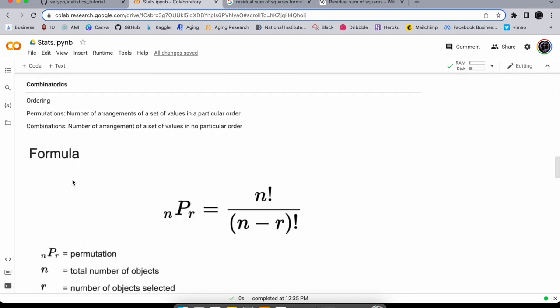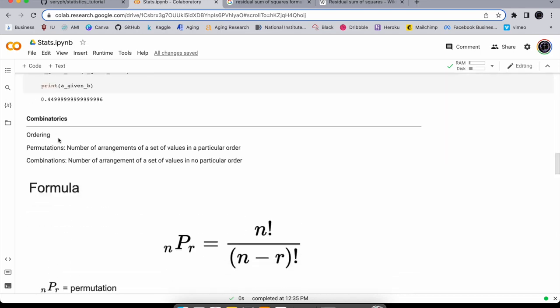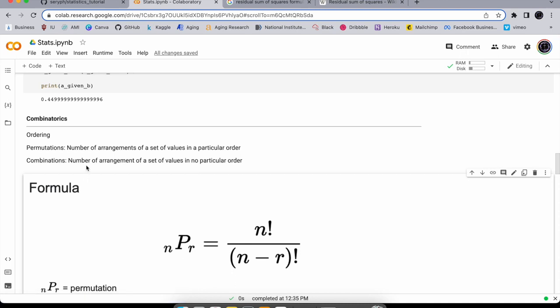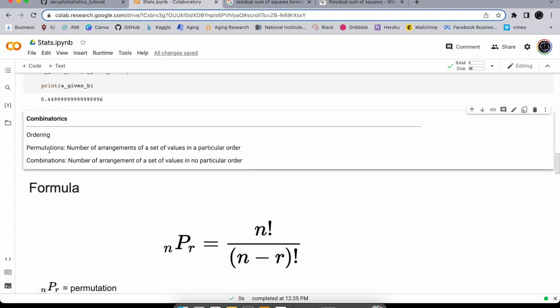Moving on from sets, we're going to cover combinatorics — if you've taken any math classes this is where they bring out the card games. Combinatorics is about all the different combinations or arrangements of things. There are really two things you need to know: permutations and combinations.